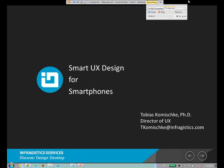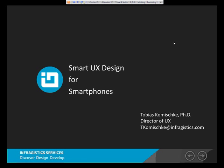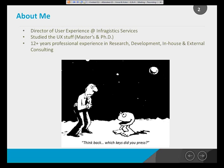Hello everybody. Welcome to today's webinar by InfoGistics. The title is Smart UX Design for Smartphones. I'm Tobias Komischke, director of User Experience at InfoGistics Services. I studied UX and have 12-plus years of professional experience in research, development, and all kinds of consulting in the realm of UX design.